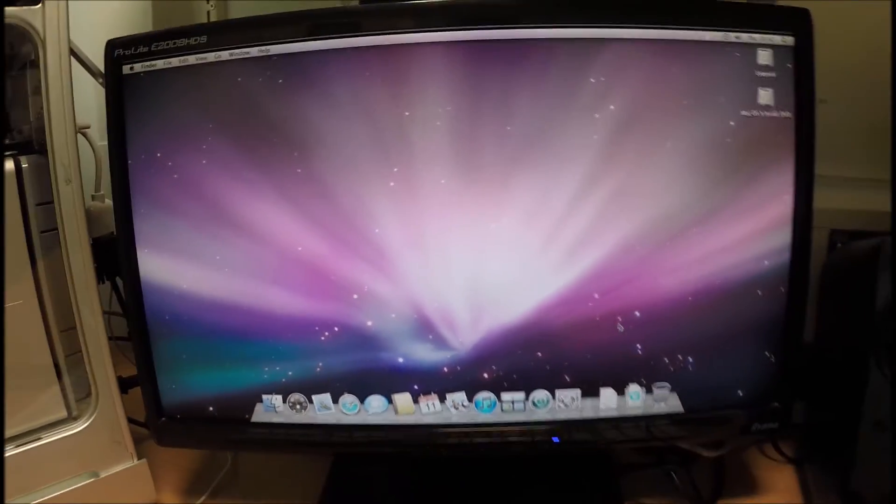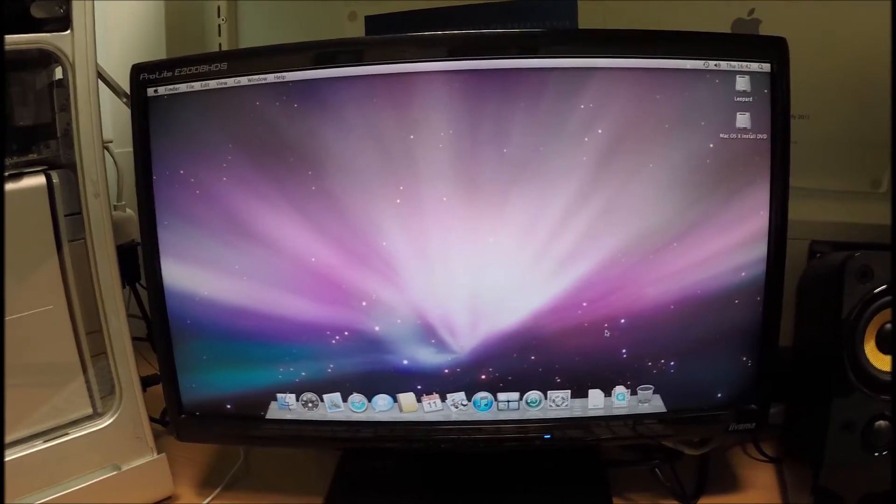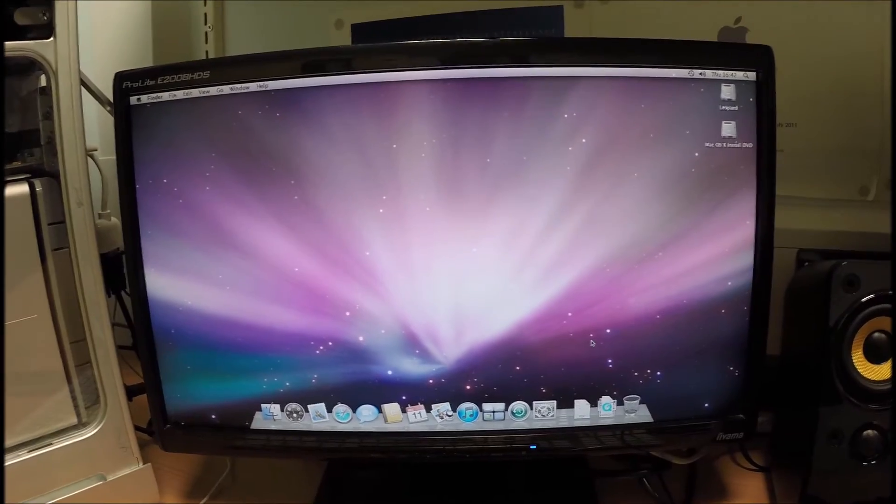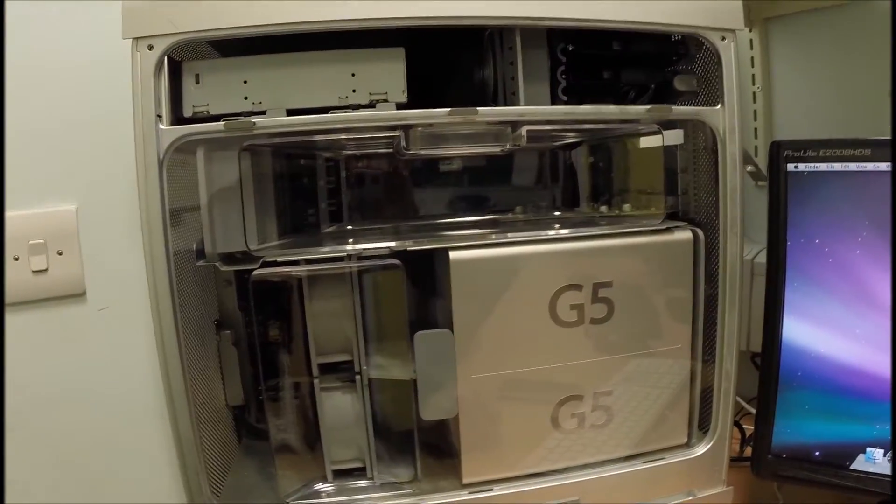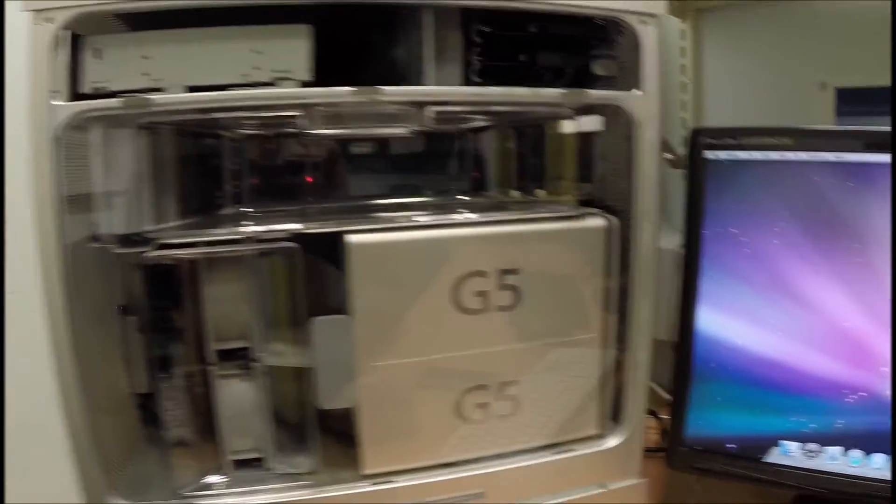Nice and speedy. Should be perfect for what we need. Not bad for an eight, nine year old computer. Years old. Yeah. Thanks for watching then guys, I'll see you later on. Bye bye.